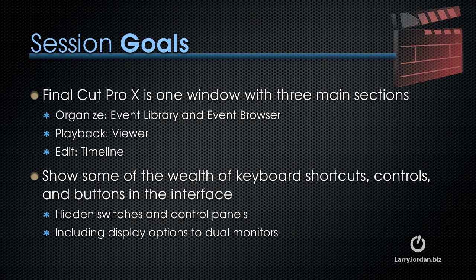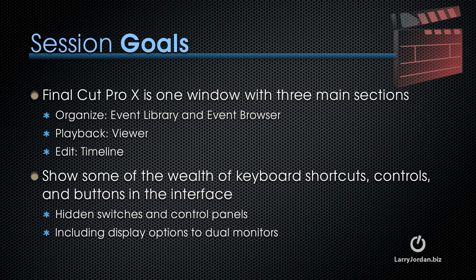Playback means the viewer. That's the window in the top right corner. This is a context-sensitive window that displays both events and the timeline, which is the third section in the Final Cut interface. In this session, I want to show you some of the wealth of keyboard shortcuts, controls, and buttons in the interface.